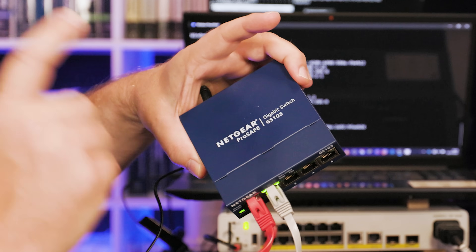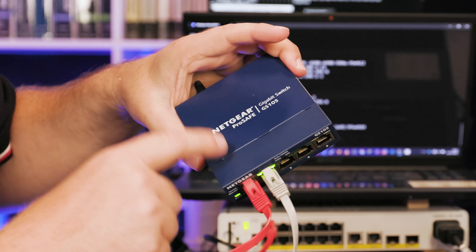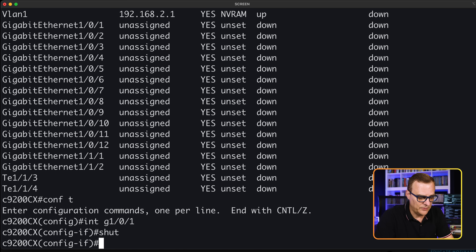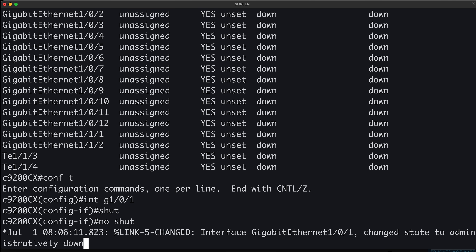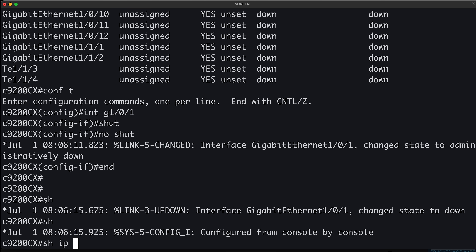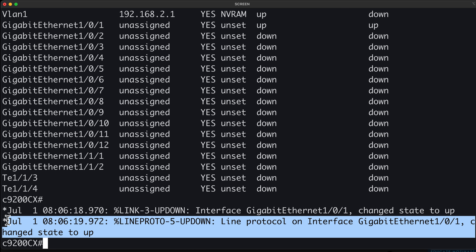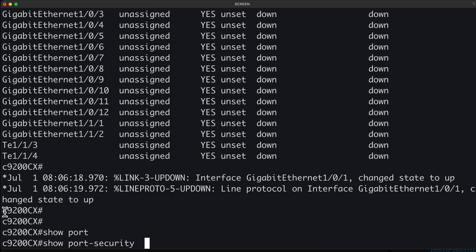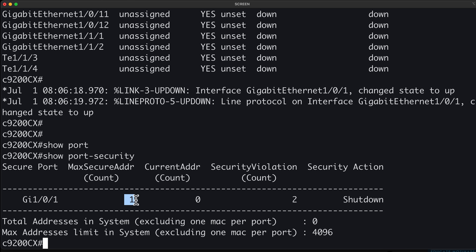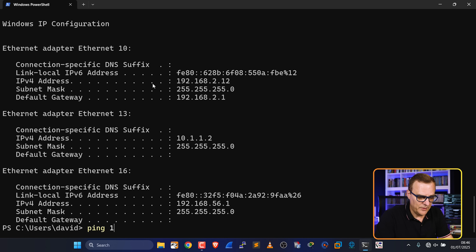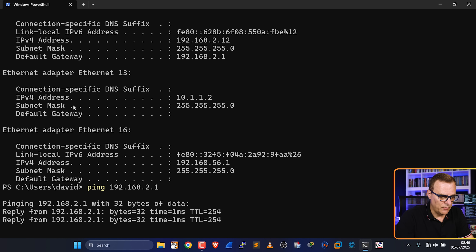I'll unplug one PC. In my example now, I only have one PC connected to the TP-Link switch, and the TP-Link switch is connected to the Cisco switch. The first thing I'll do is shut and no-shut the interface to bring it up again, just to show you the options with dynamic. Show IP interface brief — gigabit 1/0/1 is now up, as you can see in the output. Show port security — we can see that maximum MAC addresses allowed is one, current MAC address count is zero. I'll renew the IP address on the PC. It's now got an IP address and it should be able to ping its default gateway, which it can.